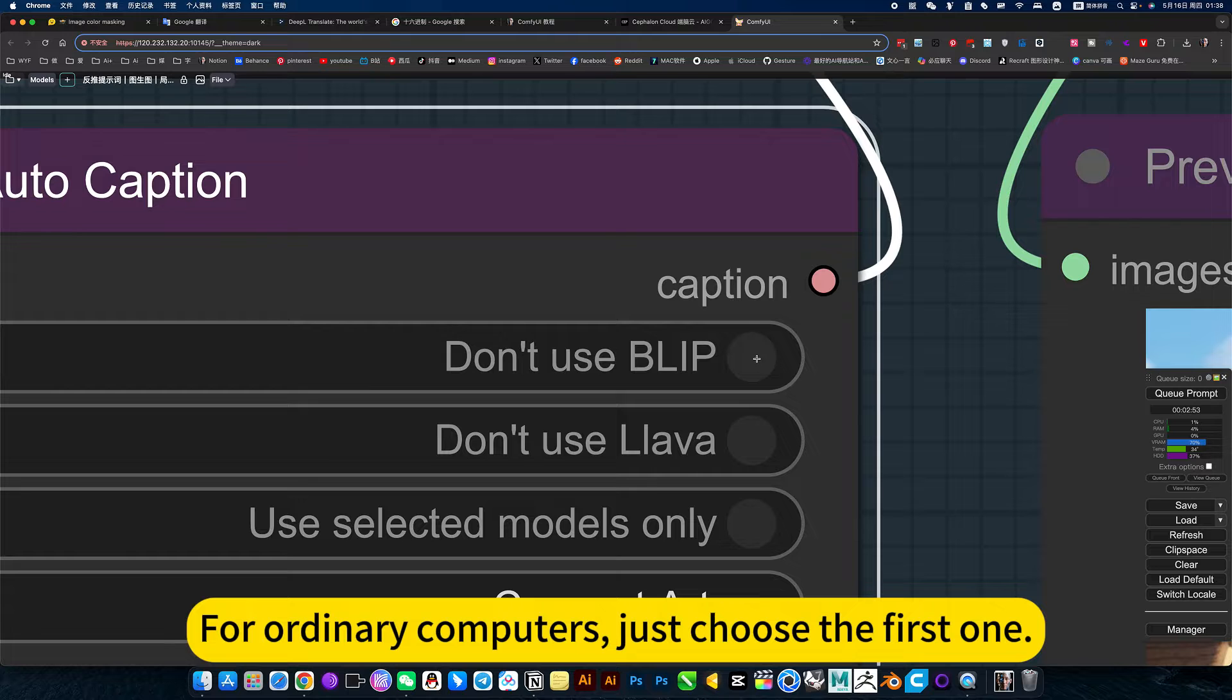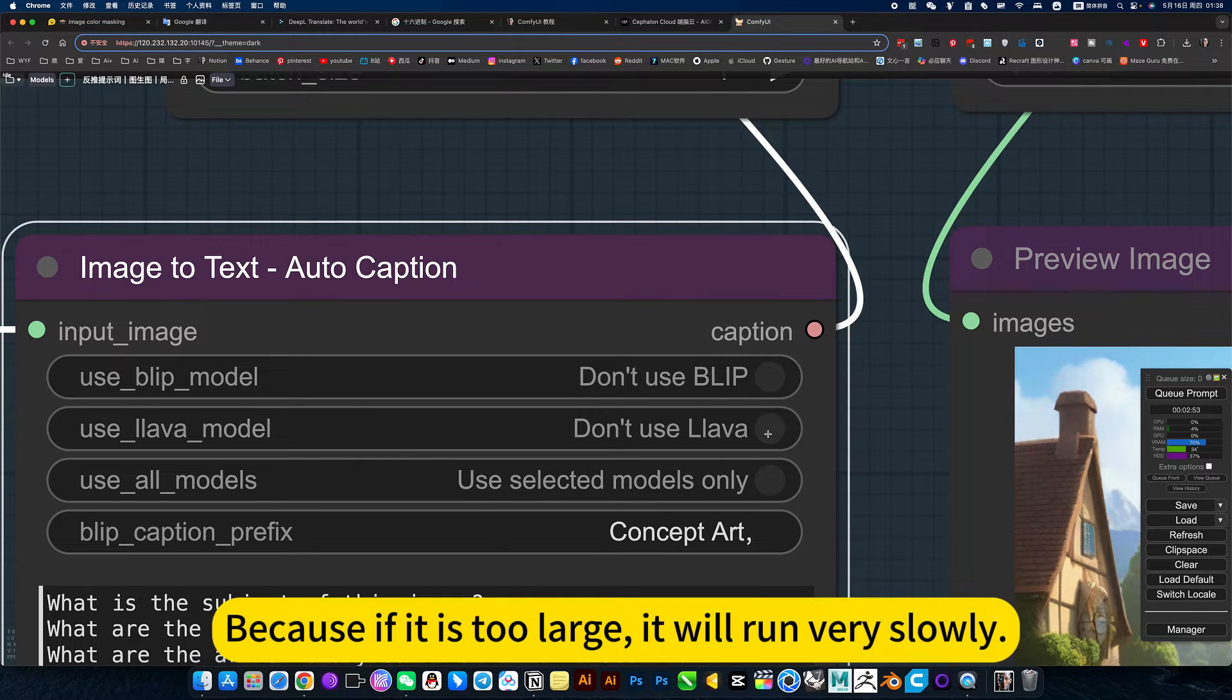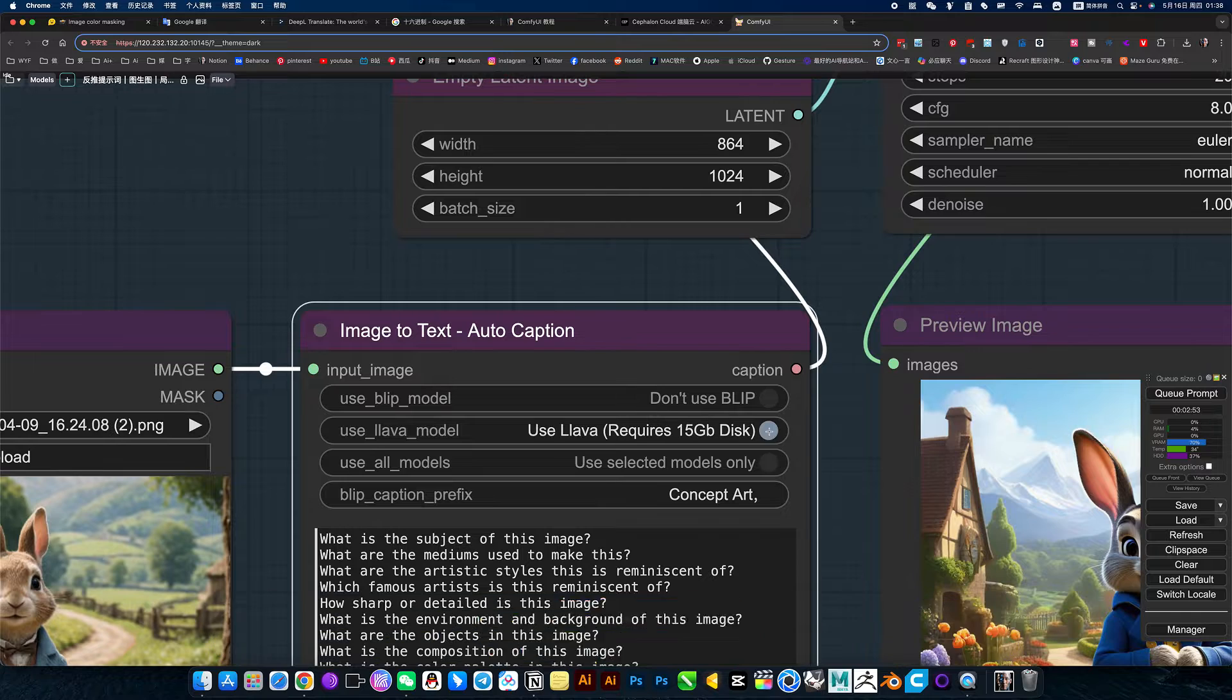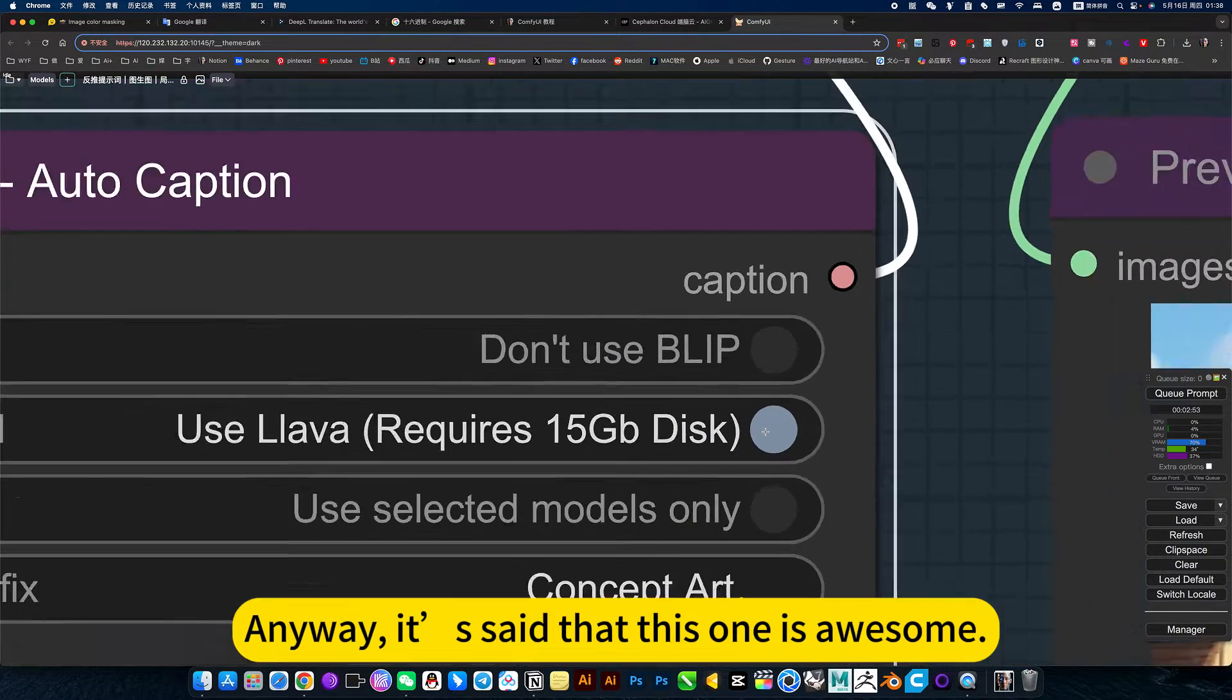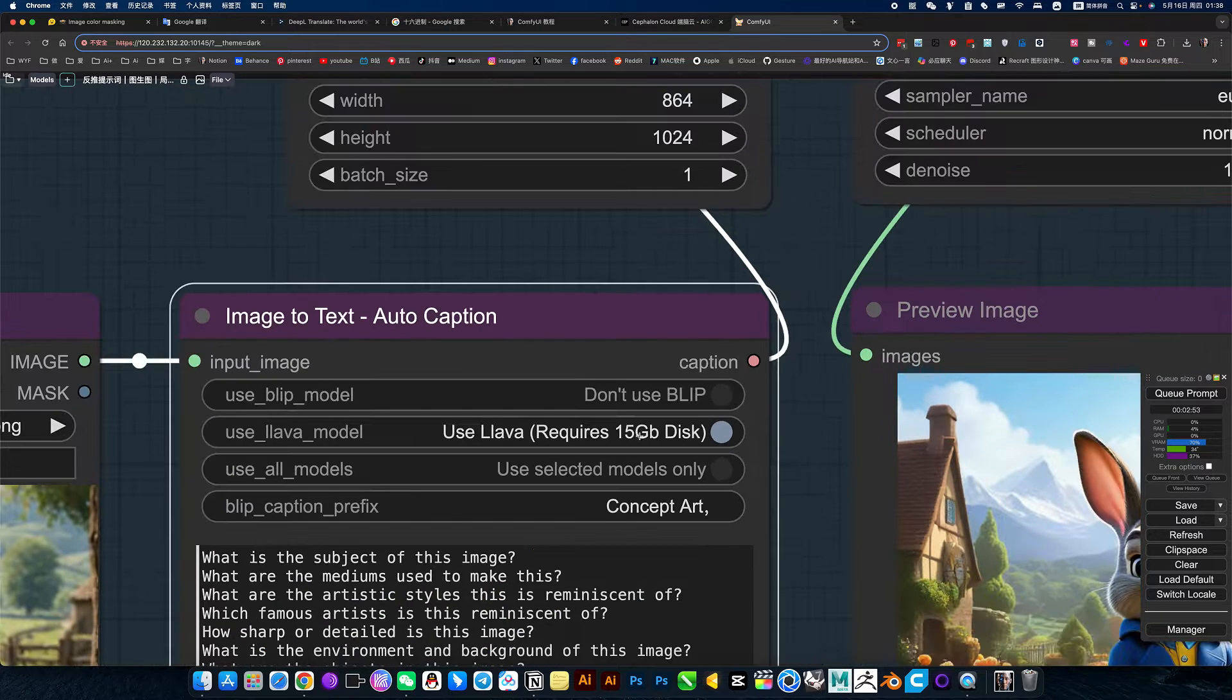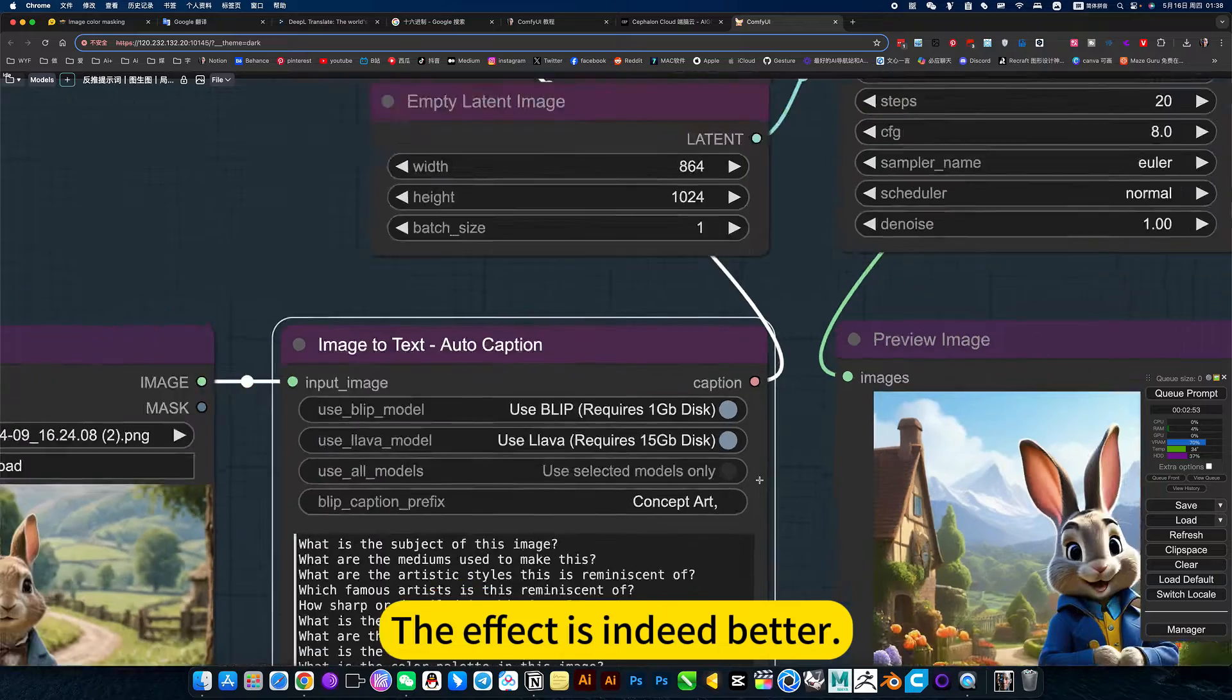For ordinary computers, each is relatively small because if it's too large, it will run very slowly. This one is huge. They said this one is awesome, but the file is huge. The effect is indeed better.